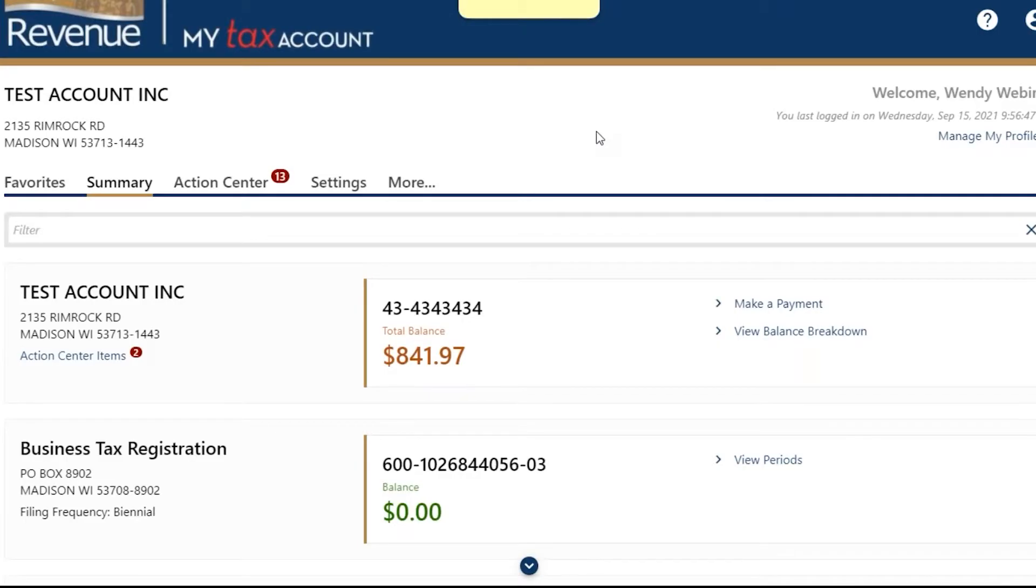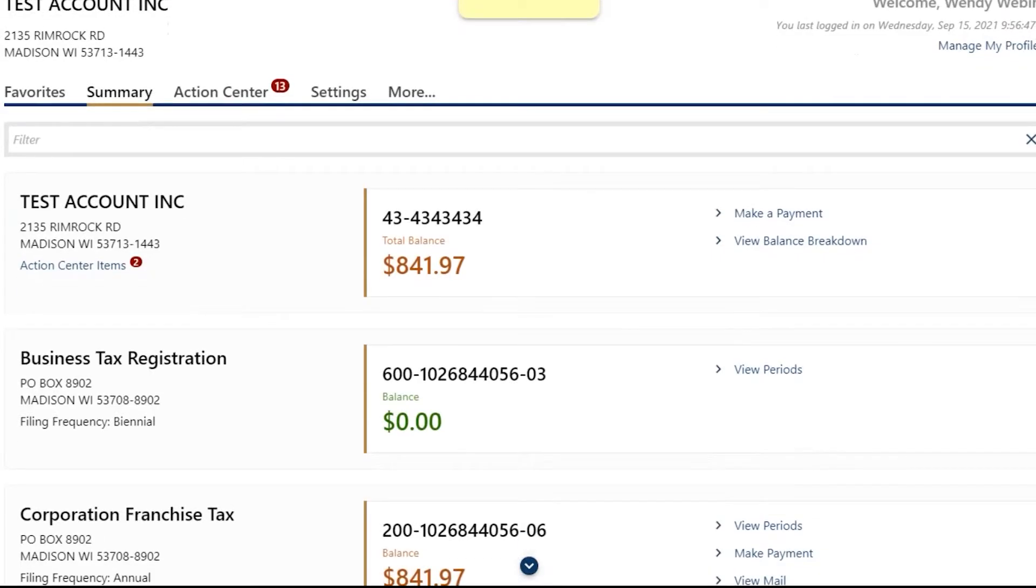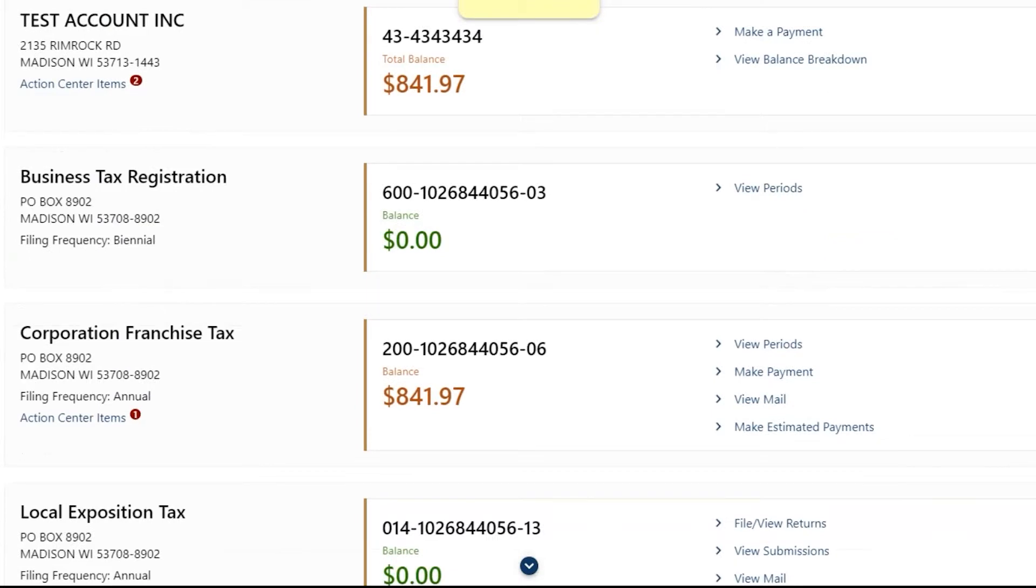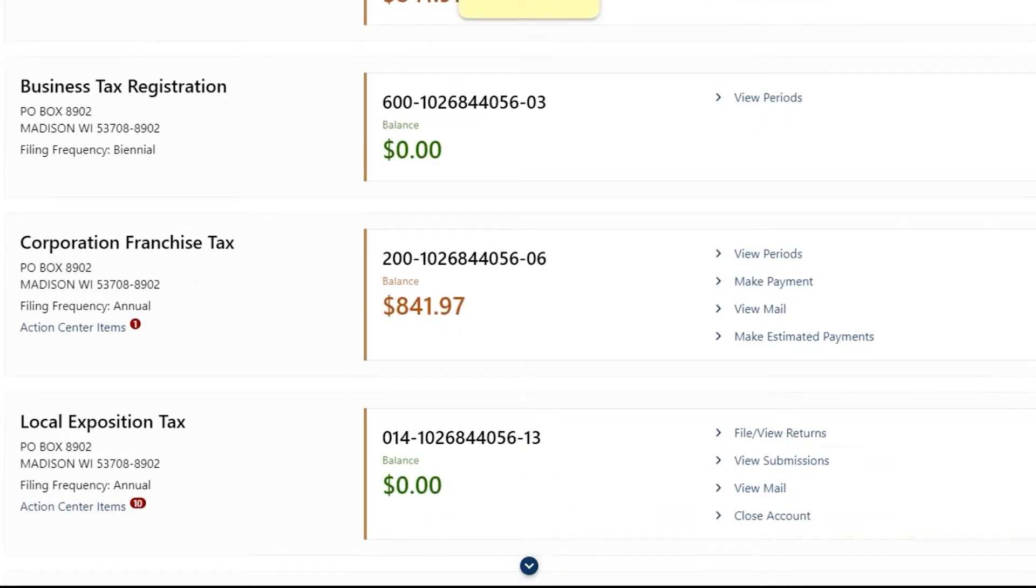To make a payment for a different tax type, find the tax type in the Summary tab. In this example, we'll use Corporate Income and Franchise Tax.